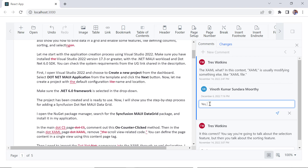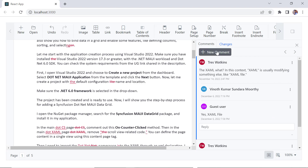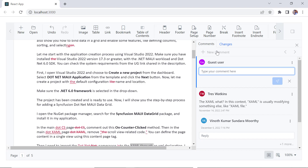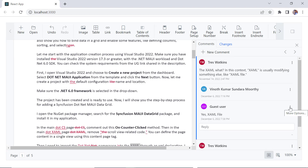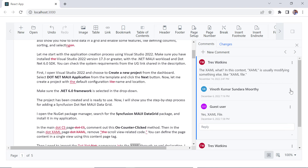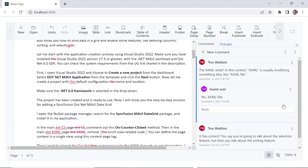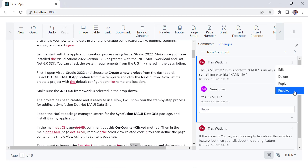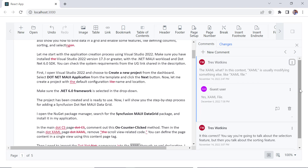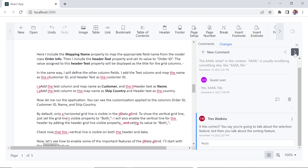I can reply to an existing comment, or insert a new comment for the selected content. By clicking the More Options icon, I can edit an existing comment, or delete an existing comment. Using this icon, I also can mark a comment as resolved once the suggested action or change is done. I click this icon to navigate between the comments.